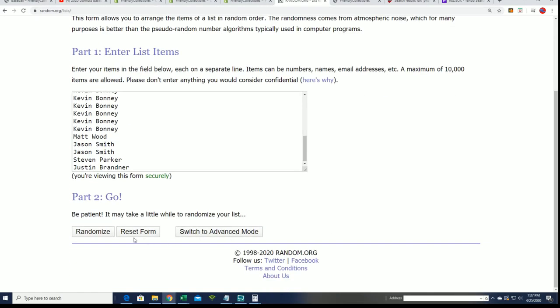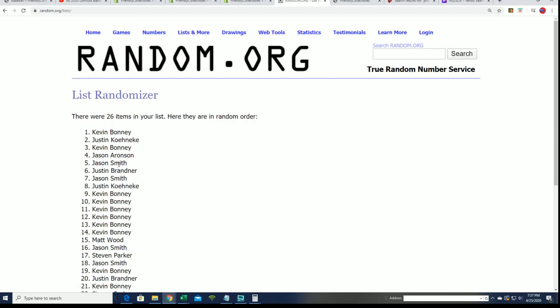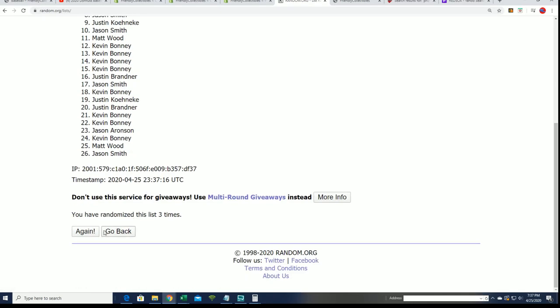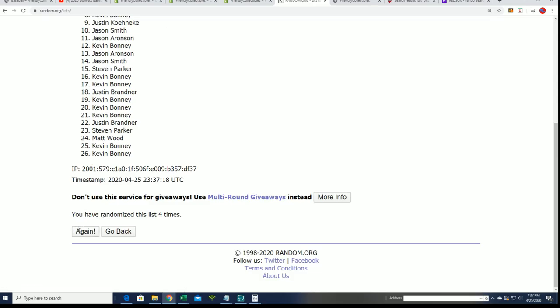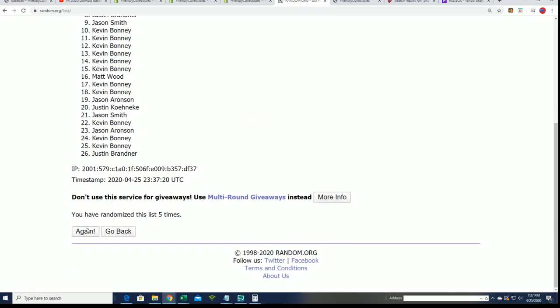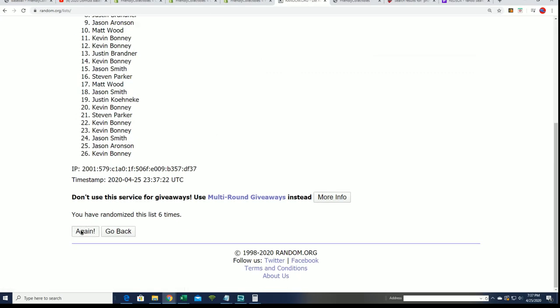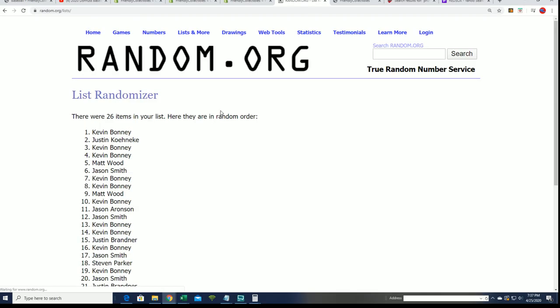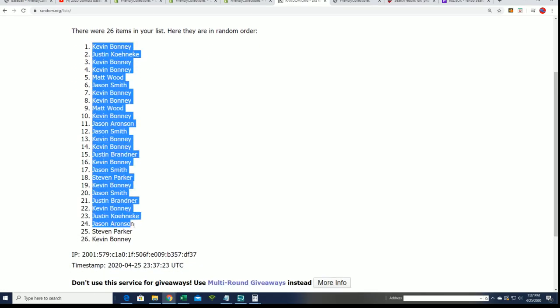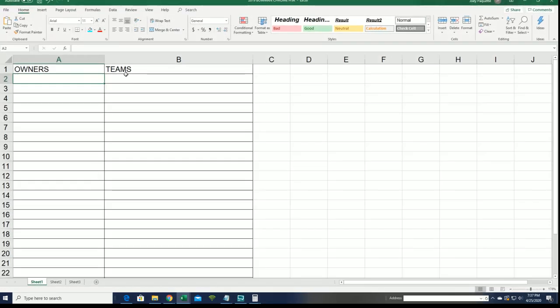Seven times through. Lucky number seven. The first random is done. Good luck, good luck everybody.